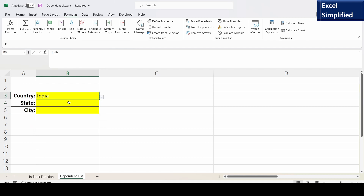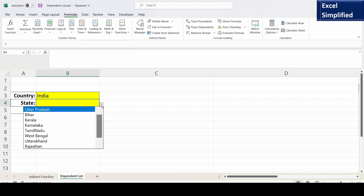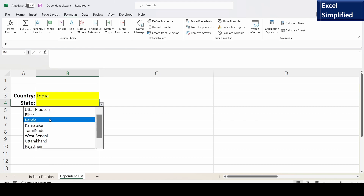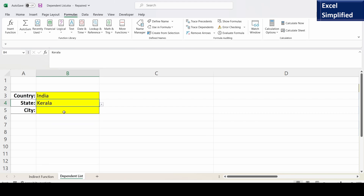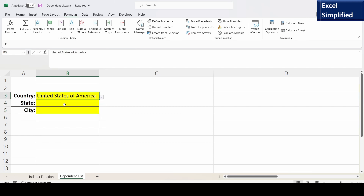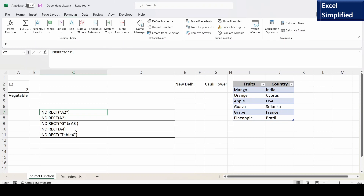I'm going to select India, so the state list will be from India: Uttar Pradesh, Bihar, Kerala. I am selecting Kerala, so the city names will be from Kerala: Kochi, Trivandrum. This is a dependent list. If I am selecting United States of America, the state names will be from United States of America. Selecting New Jersey, the city names will be from New Jersey state.